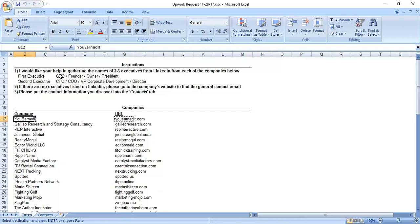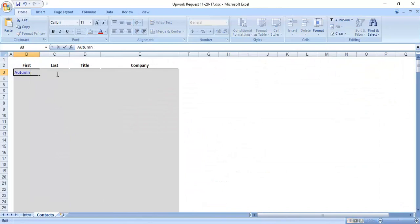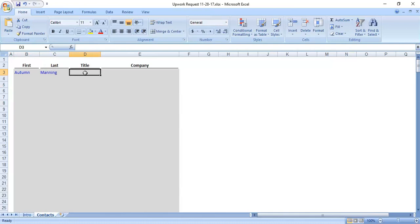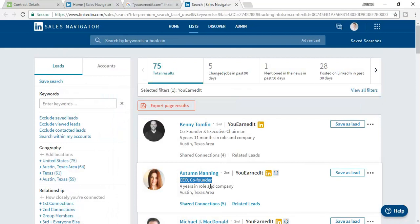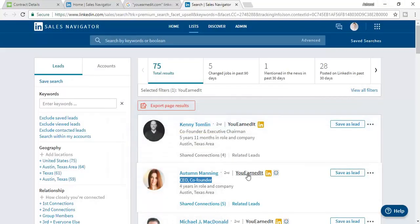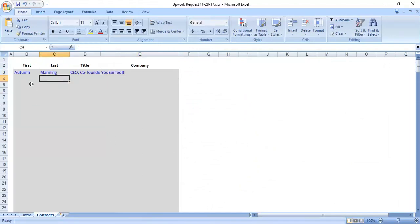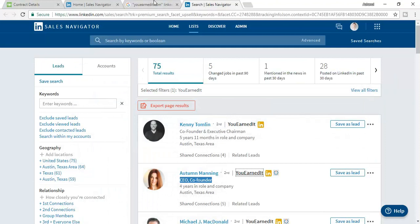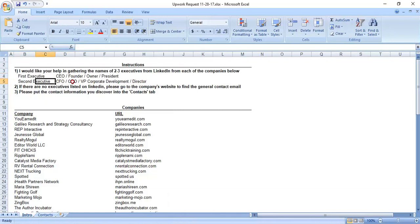Here is the CEO and co-founder for this company, You Earned It. I am going to collect the name. The first executive is the CEO, founder, owner, president - so I am placing the first name and last name here. The job title is CEO, co-founder, director. The company name is You Earned It. The first entry has been completed.